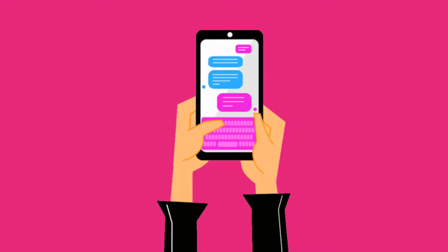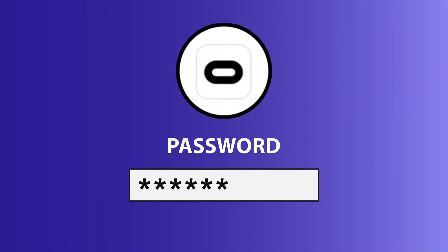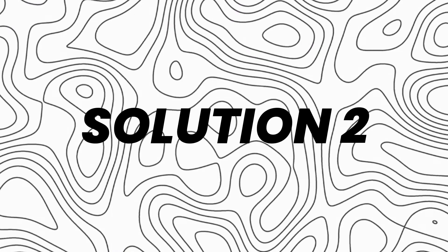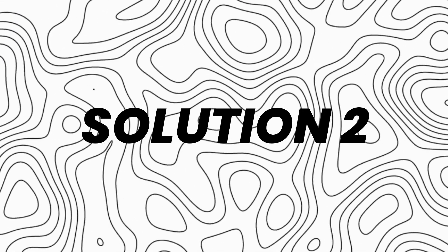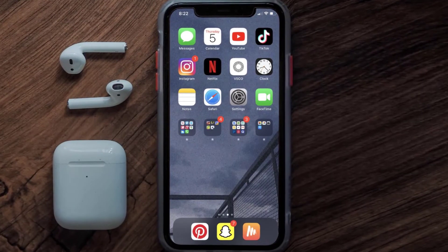You can also try switching from Wi-Fi to mobile data and vice versa. Doing this might help you log into your Meta Quest mobile app. This should fix the issue, but if it doesn't, move on to the next step.